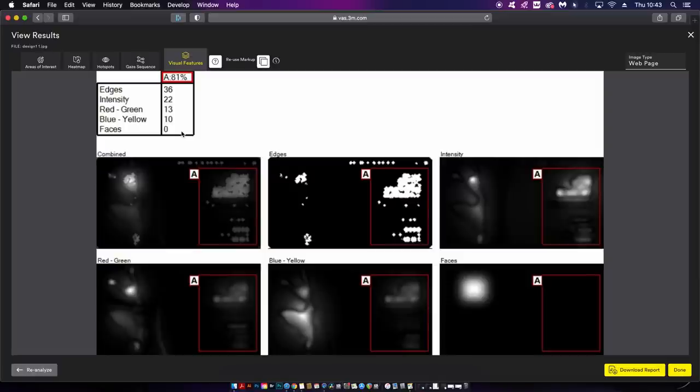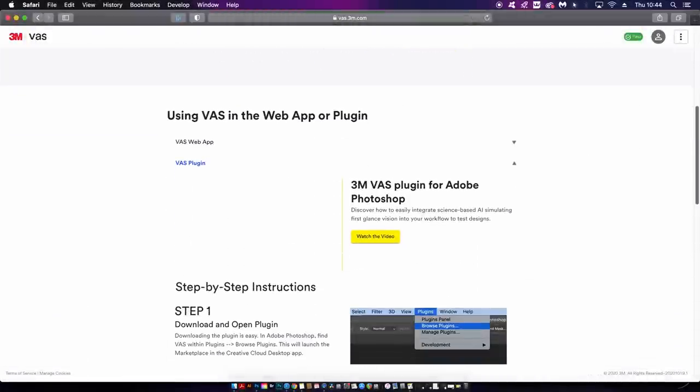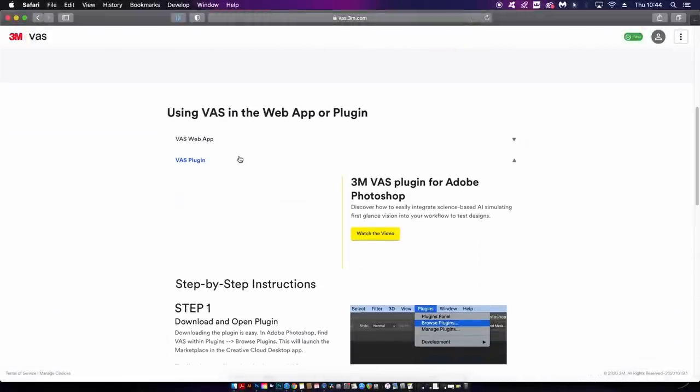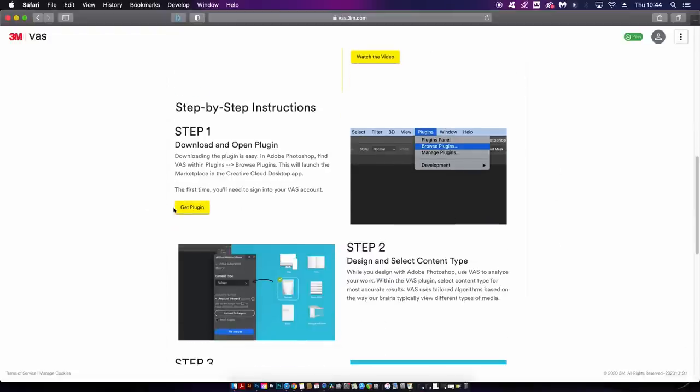That was the desktop version but wouldn't it be cool if you could use this tool whilst you're actually designing? Well the Photoshop plugin can be downloaded here and it's pretty straightforward to install. Let's head over to Photoshop and see it in action.